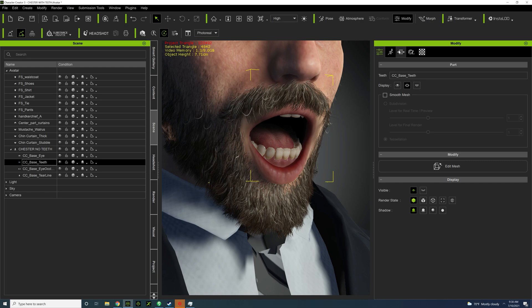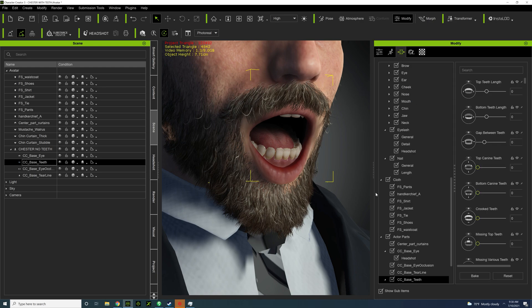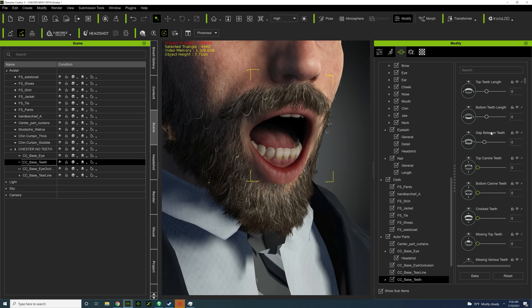And then you need to go to morph and then make sure you select CC based teeth for this, otherwise you're not going to find it. It gives you a whole bunch of sliders to work with.